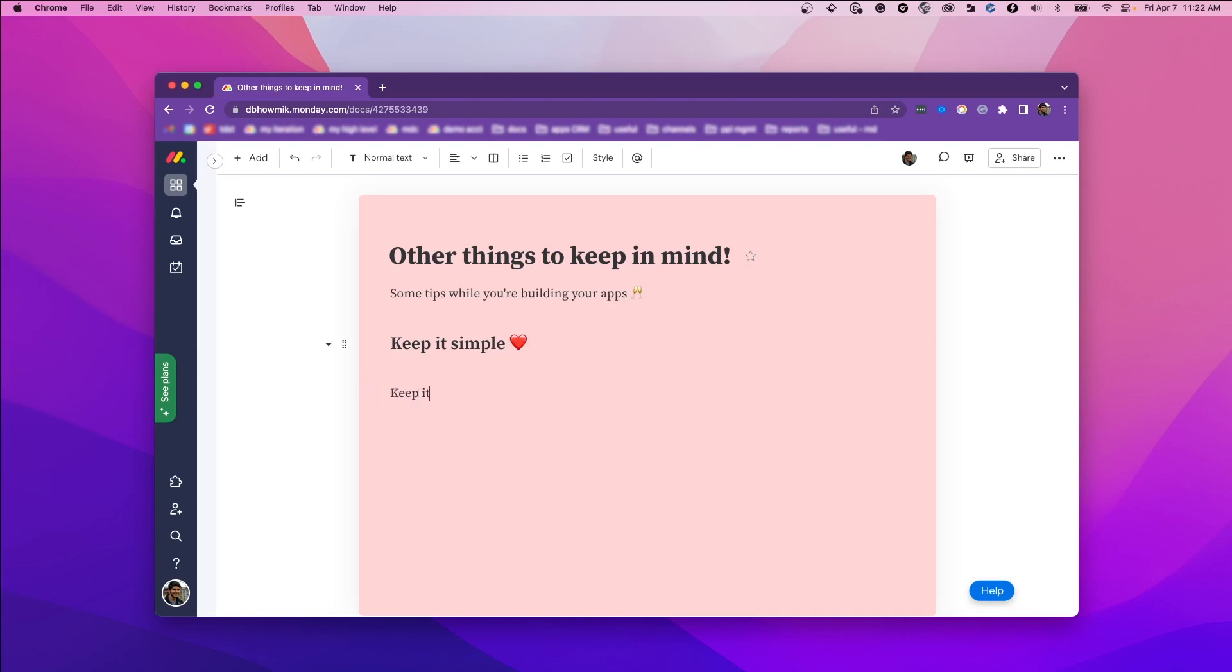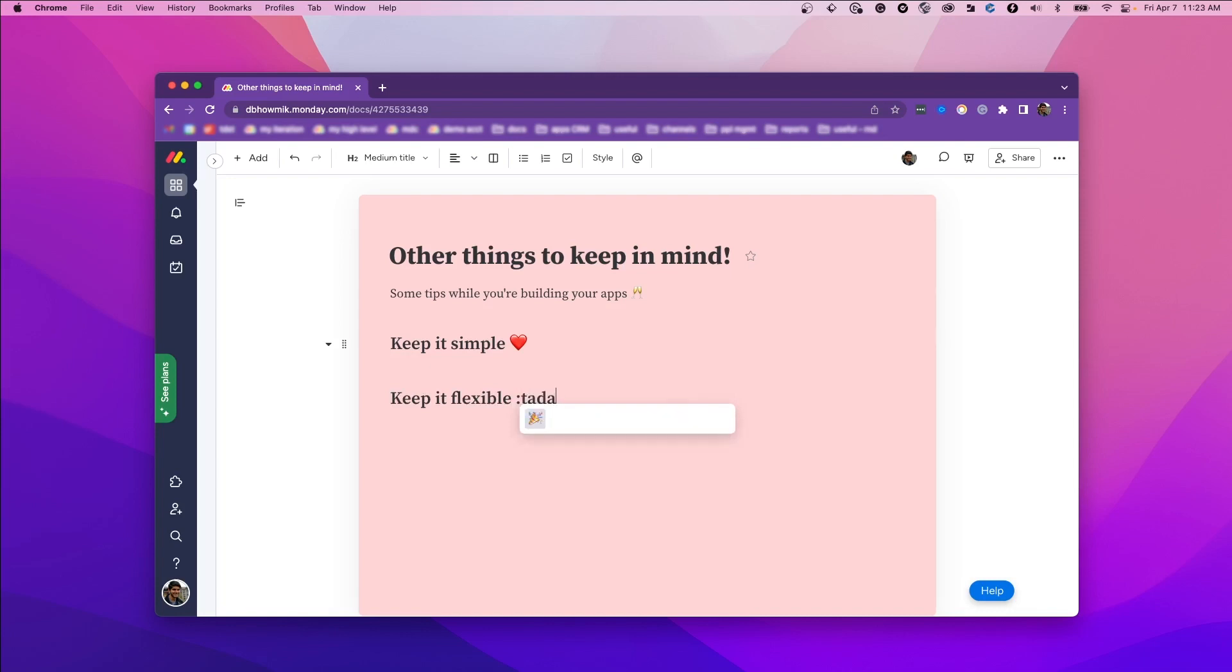Second, flexibility. Don't force the user to use your doc in a specific way. Monday is all about flexibility, and the more flexible your app is, the more workflows it'll fit.